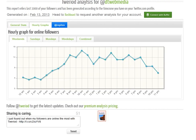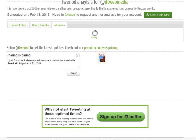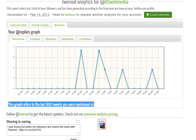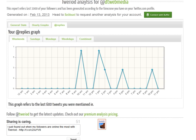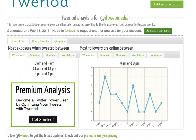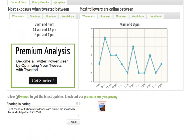This is the hourly graph graphic. If I click on the 'At Replies' graphic you get another set of information — this graph refers to the last 600 tweets you were mentioned in, so that's mentions going back to the beginning. It can give you some really useful information about when to tweet.